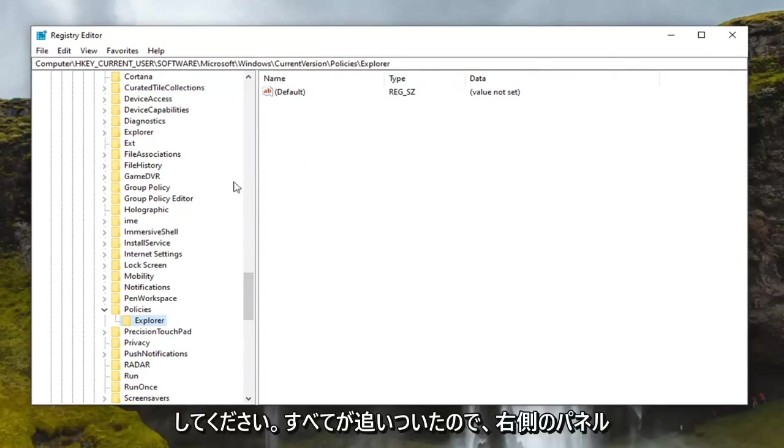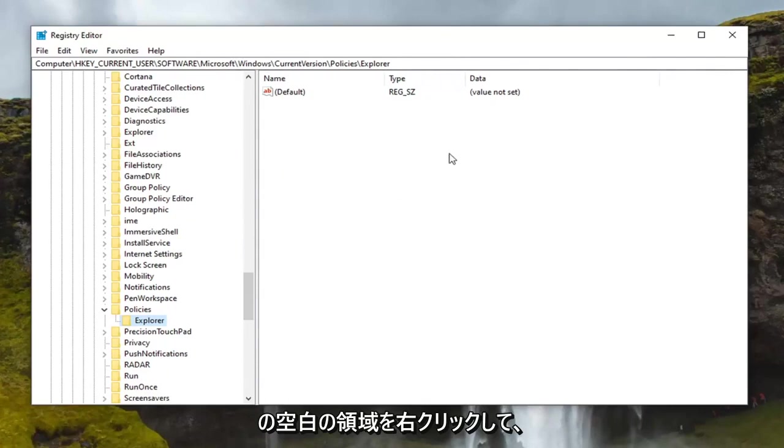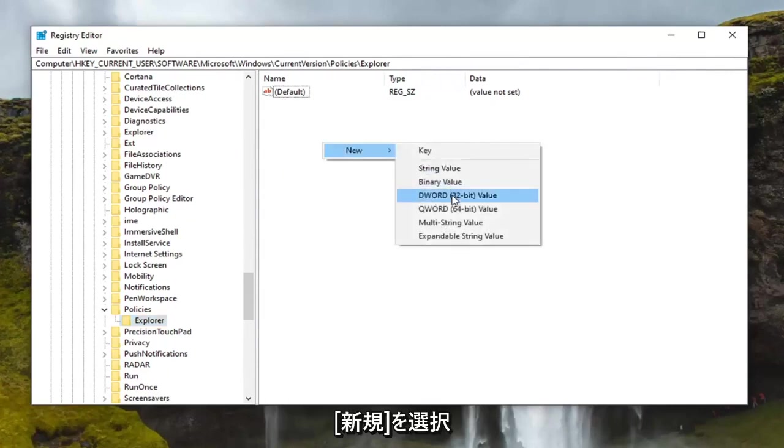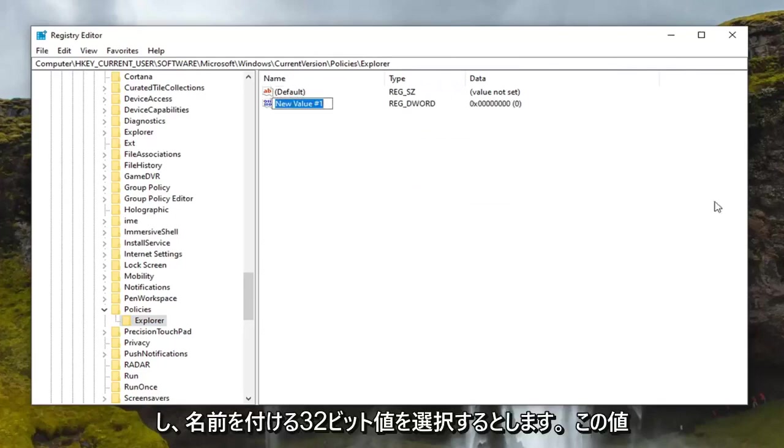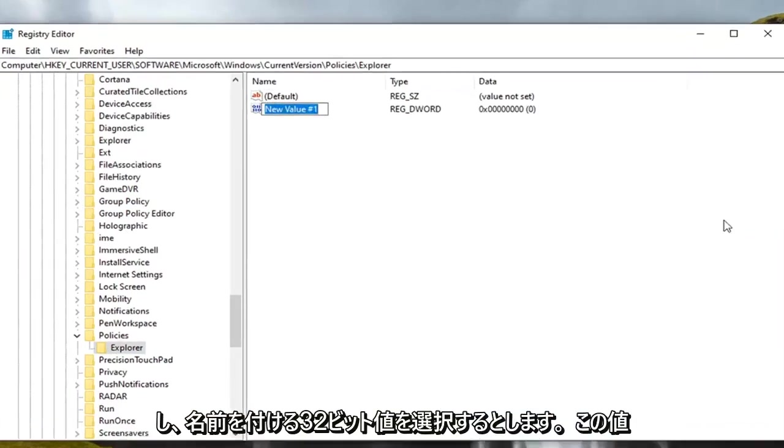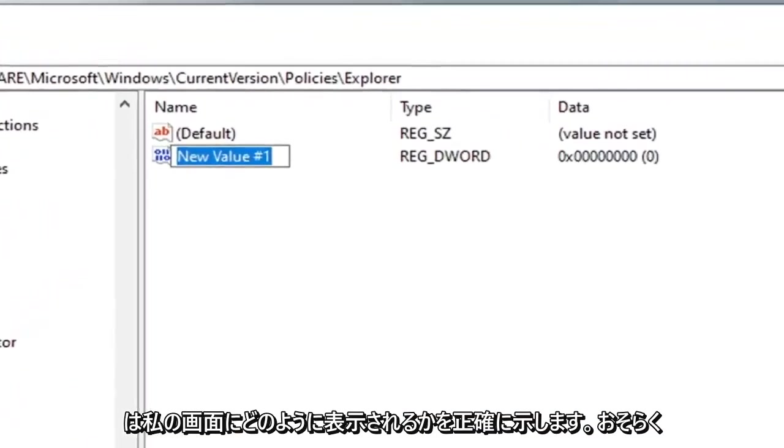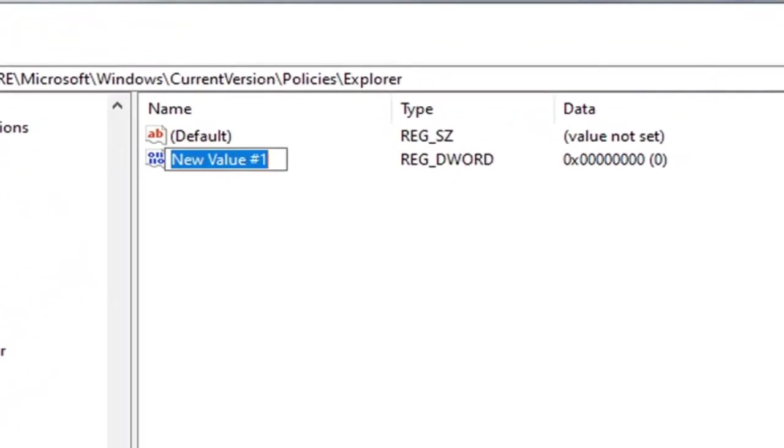Now that we are all caught up, you're going to right click in a blank area on the right panel. Select new and then select DWORD 32 bit value. You want to name this value exactly how it appears on my screen. I'll probably zoom in a little bit so you can see it more clearly.